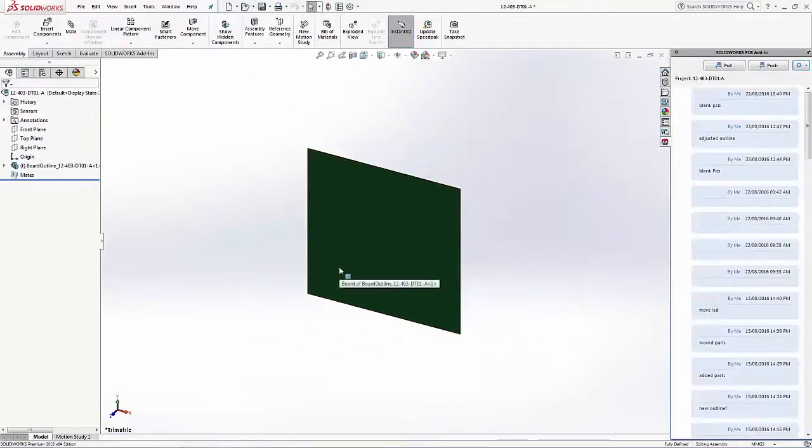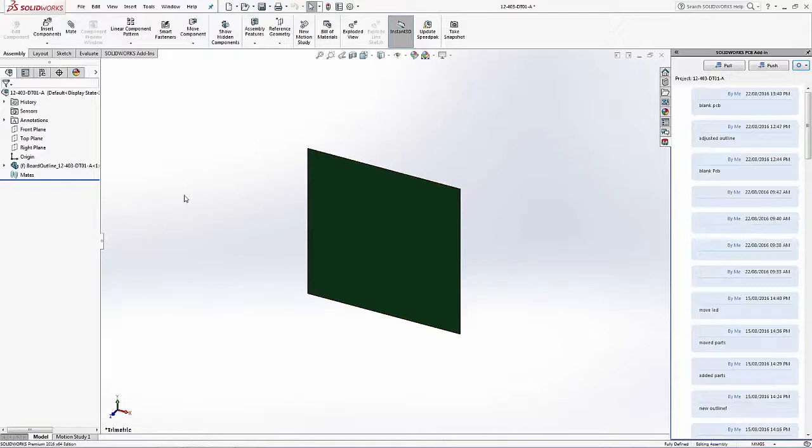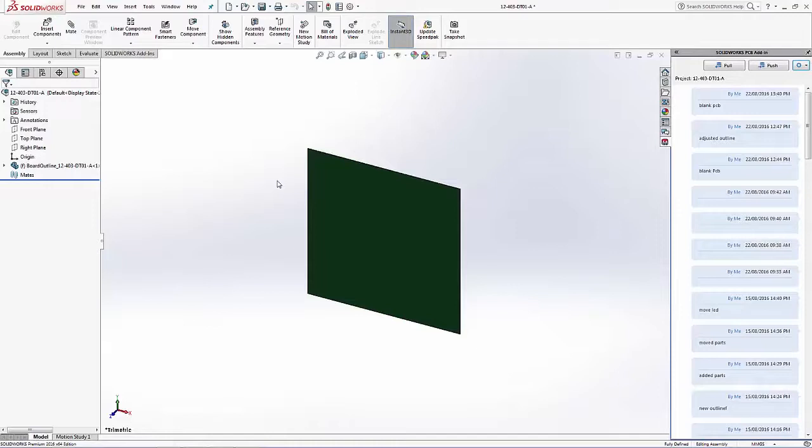Now we've loaded in a blank PCB into SOLIDWORKS. From this point in my demonstration, I'm going to bring in another housing and I'm going to match the board to the features of the housing.